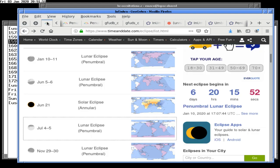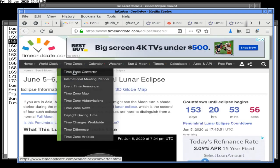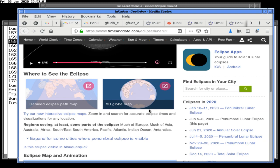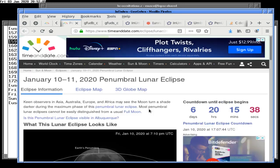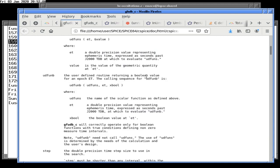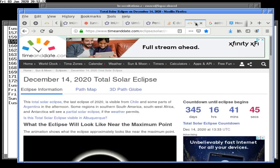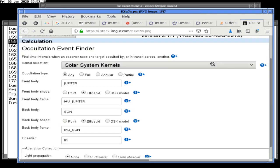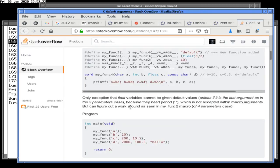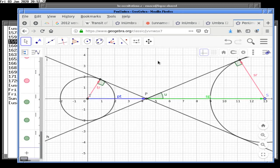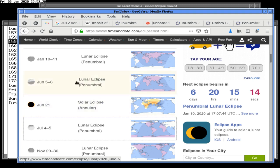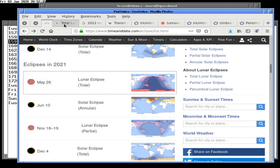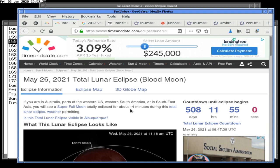Checking number of lunar eclipses — not interesting yet. Still not interesting. Trying to clean up. Wow, May 26th is the first total lunar eclipse — a blood moon — May 26, 2021.